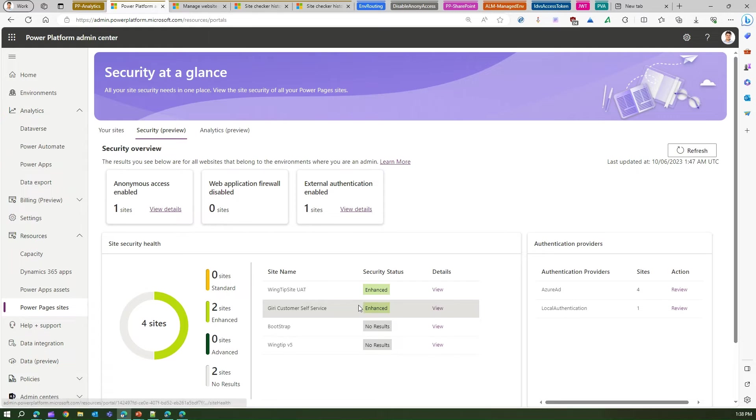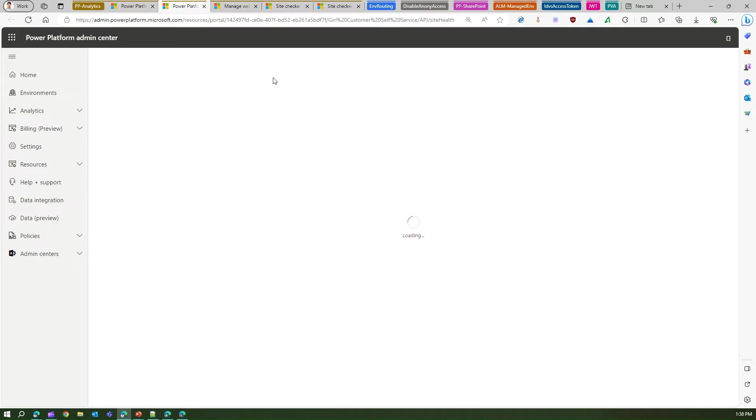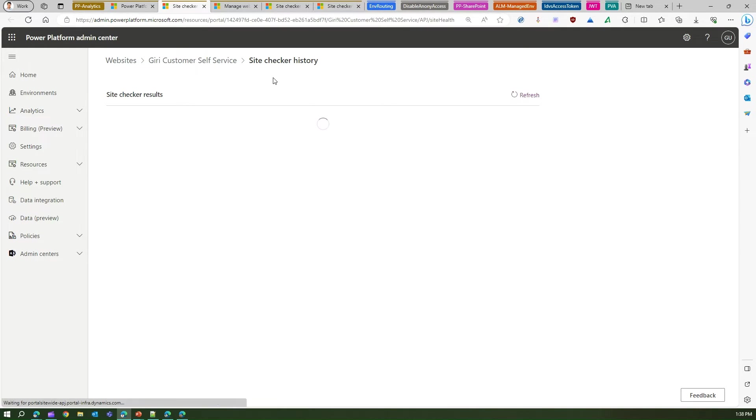So if I click on Details View, then it will take you to the Power Platform site portal and it will open the Site Checker history.